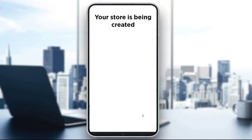Hey guys, what is going on? Welcome to another video tutorial. I hope you're all doing well and that you're having an amazing day. In this tutorial, what I will be showing you guys is how you can create a store in the BigCommerce app, which is used to create your online stores and to actually help you with all your business needs.